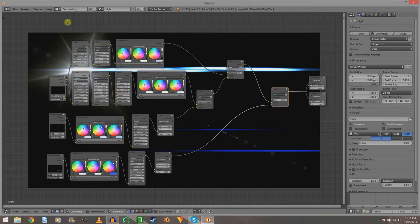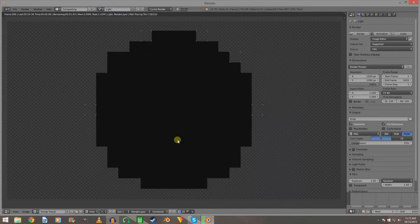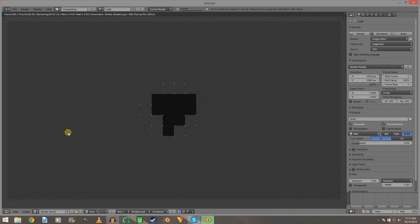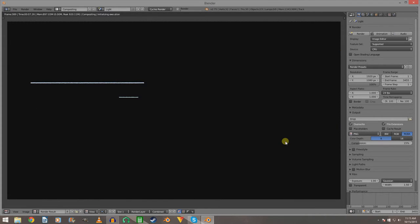Now render this out. All the elements have moved accordingly, and once it composites them we'll be able to see the flare in that position. Then we can add the footage — there we go.